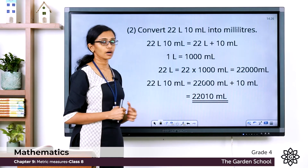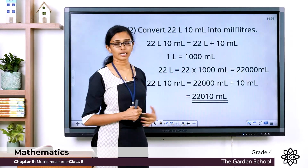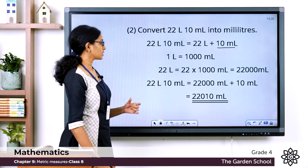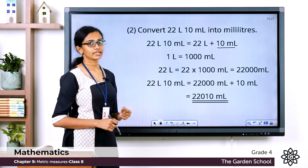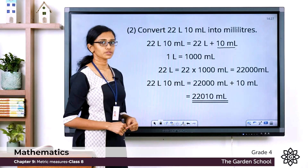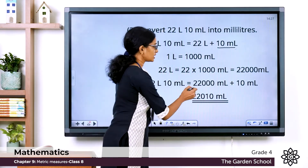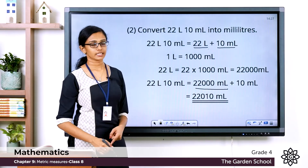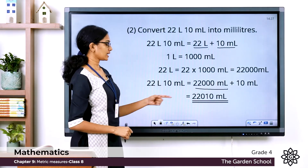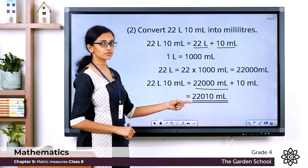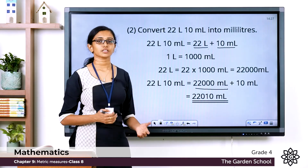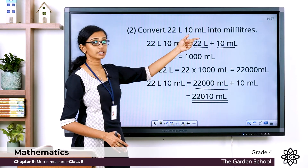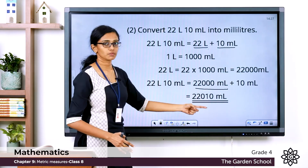Since 1 liter = 1000 mL, 22 liters = 22 × 1000 = 22,000 milliliters. So 22 liters 10 milliliters = 22,000 mL + 10 mL = 22,010 milliliters. We have changed the measurement from liters and milliliters into milliliters alone.